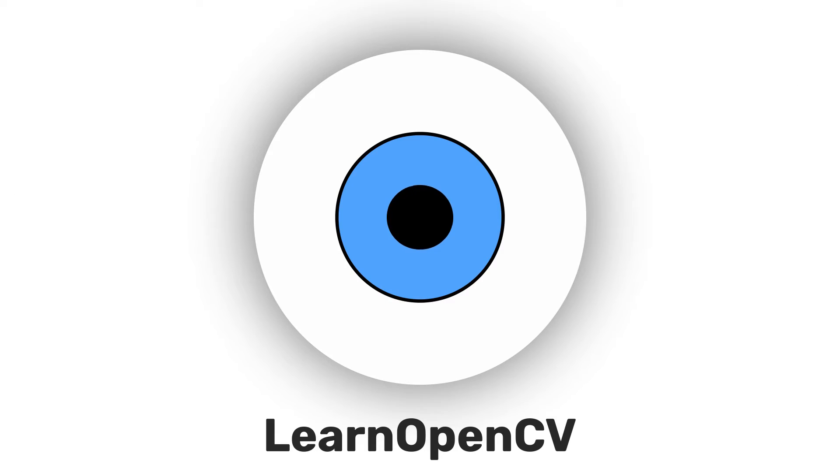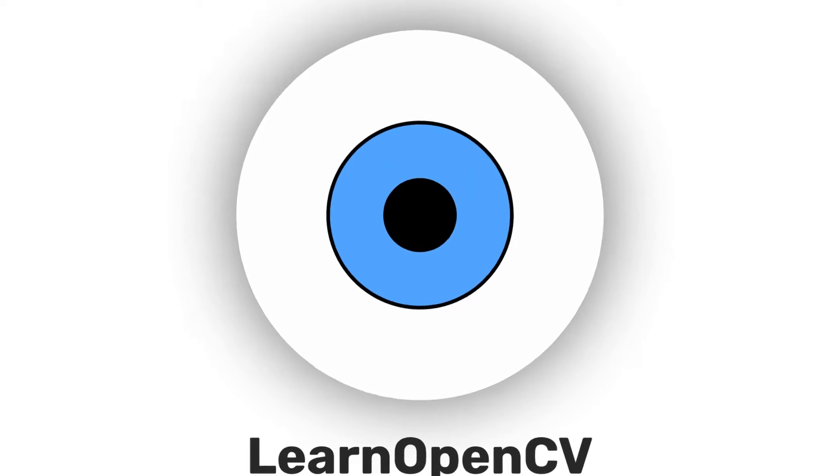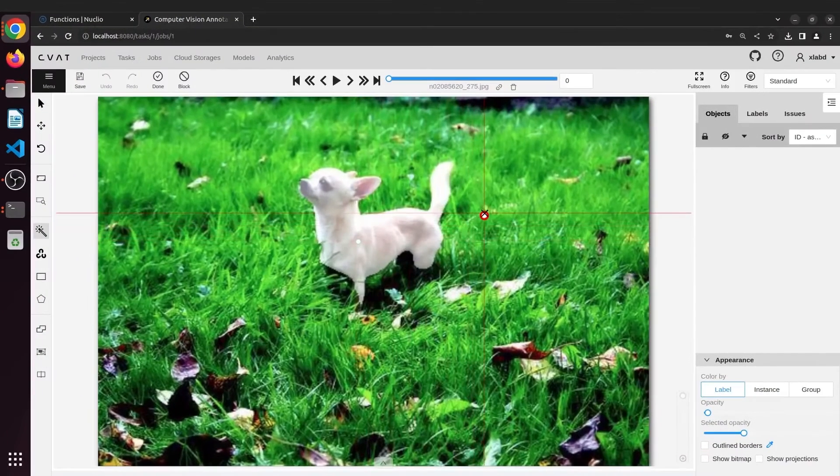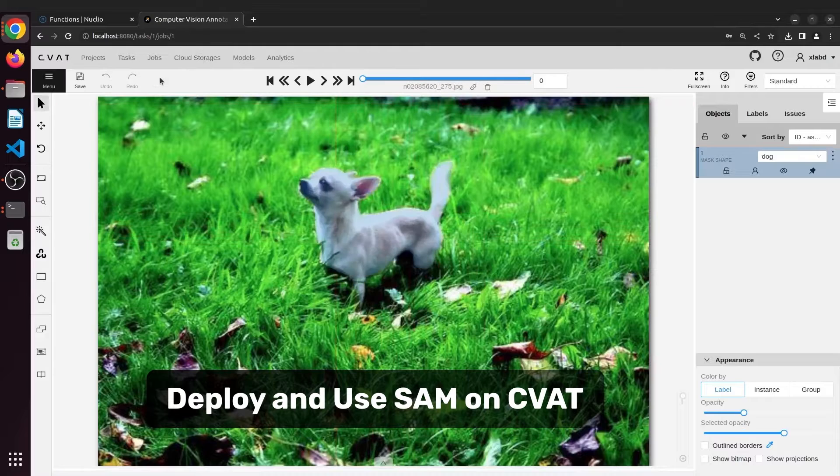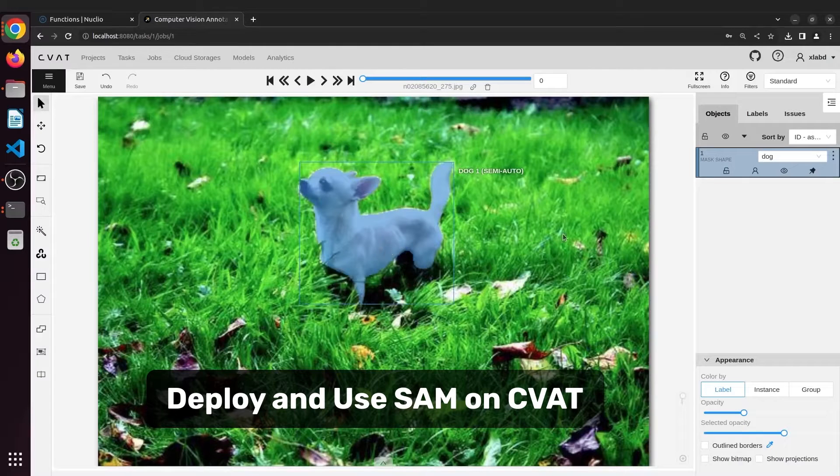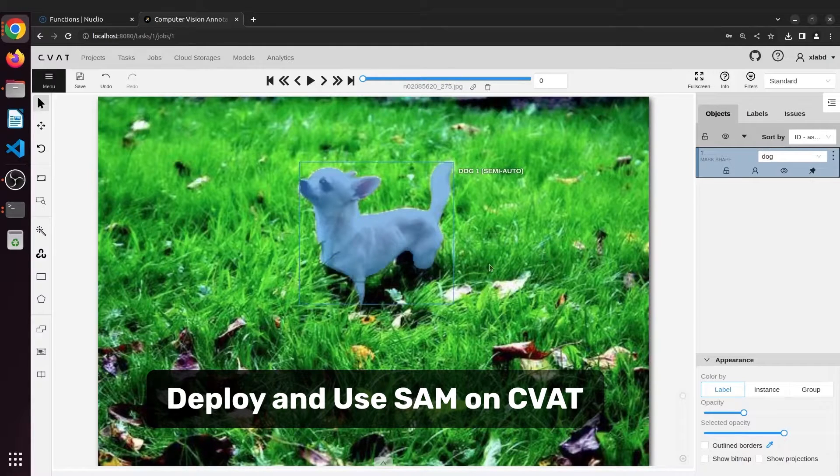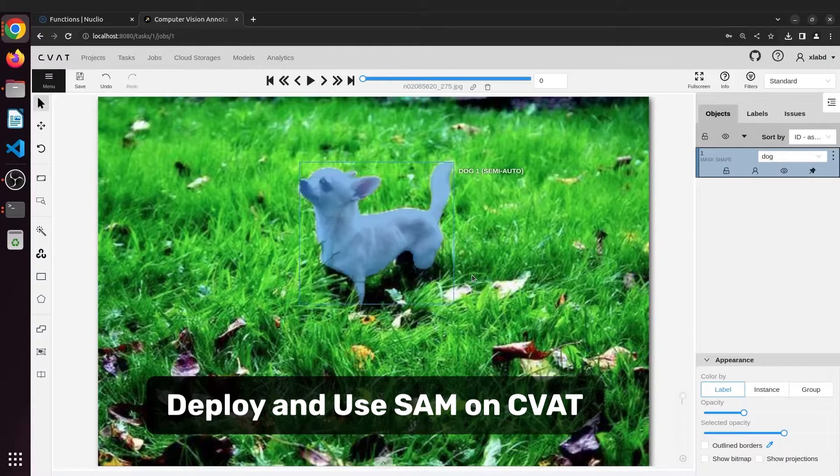Hey there, welcome to Learn OpenCV. Today we will see how to deploy and use the Segment Anything model on CVAT locally with NVIDIA GPU support.